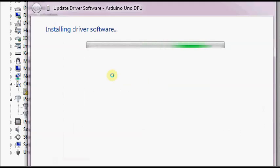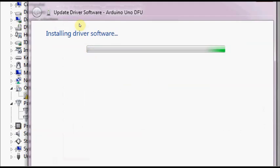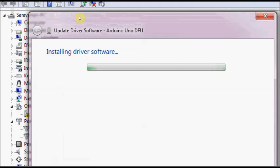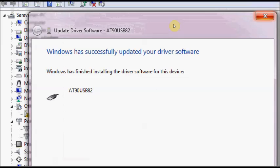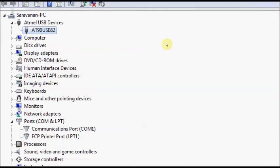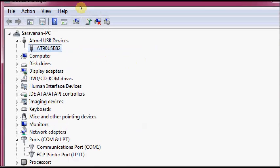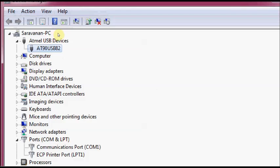Click install. Now the drivers are being installed. Now Windows has successfully updated your driver software and you can see the display AT90USB82. And under device manager you can see under Atmel USB devices the same display AT90USB82.